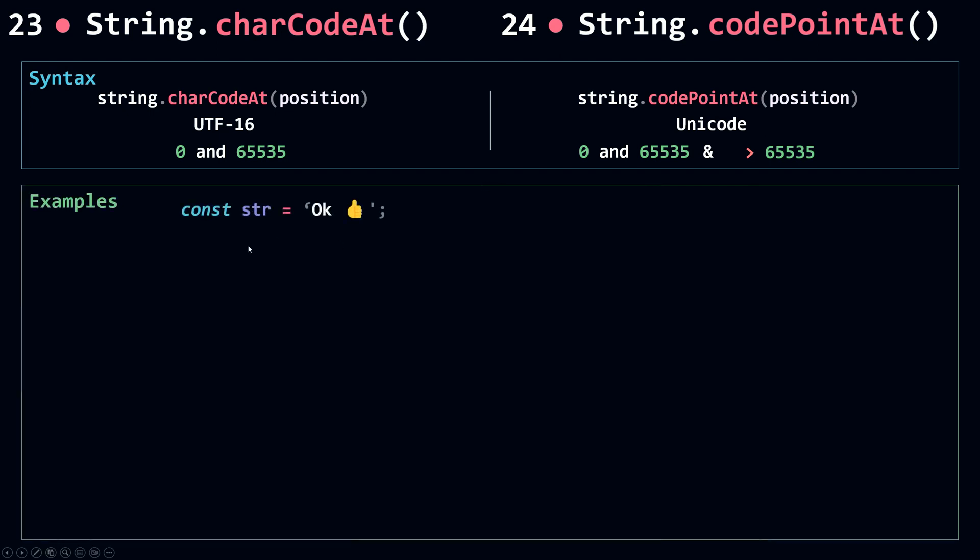I'm going to use this string here. We have OK, then a space, then an emoji. If I ask you what is the length of this string here, you might say 1, 2, 3, 4 and that's wrong.